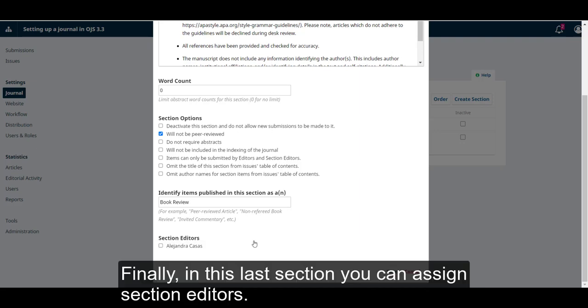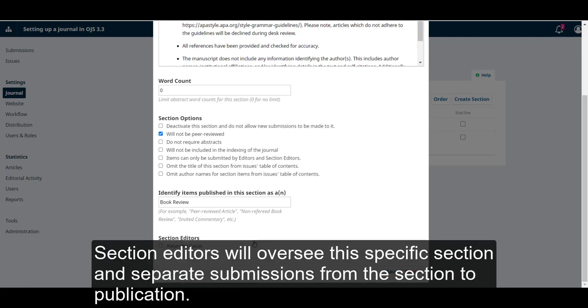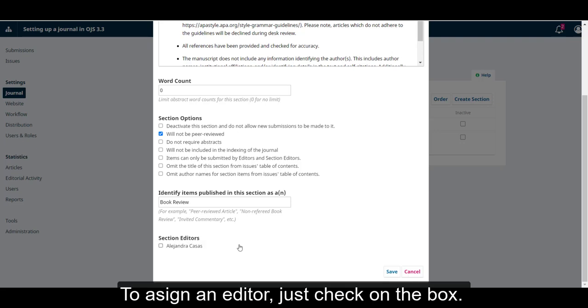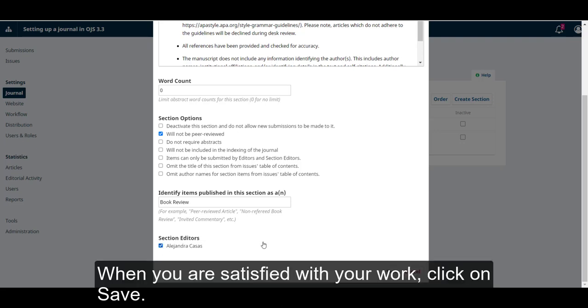And finally, in this last section, you can assign the section editors. Section editors will oversee this specific section and shepherd submissions from the section to publication. To assign an editor, just check on the box. When you're satisfied with your work, click on Save.